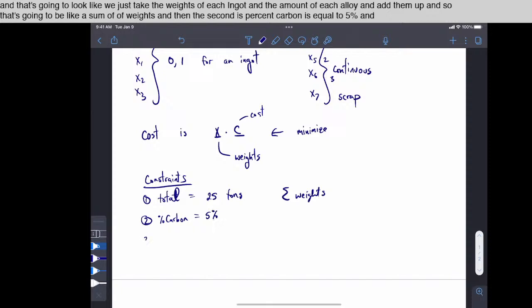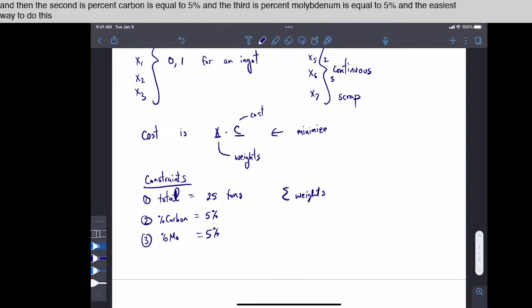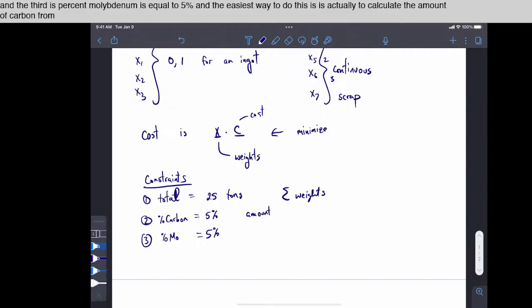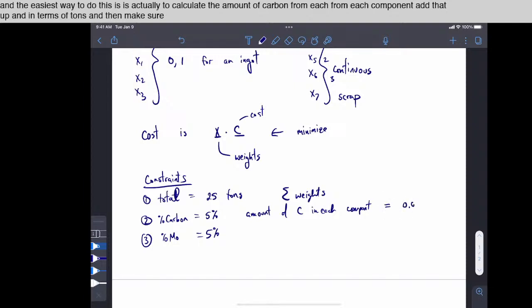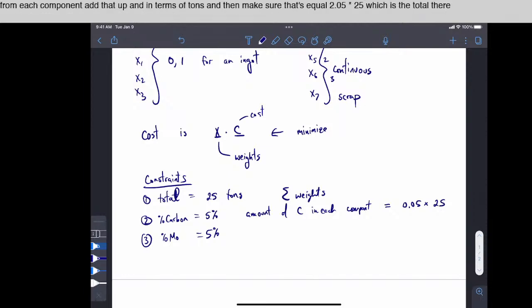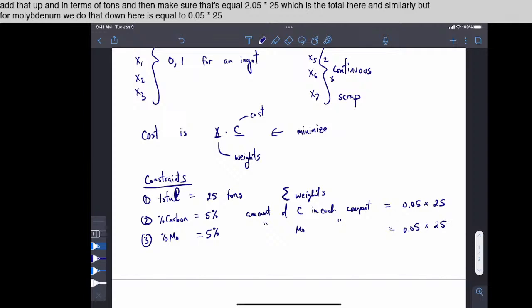And the third is percent molybdenum is equal to 5%. And the easiest way to do this is actually to calculate the amount of carbon from each component. So, add that up in terms of tons, and then make sure that's equal to 0.05 times 25, which is the total there. And similarly, but for molybdenum, we do that down here, is equal to 0.05 times 25.